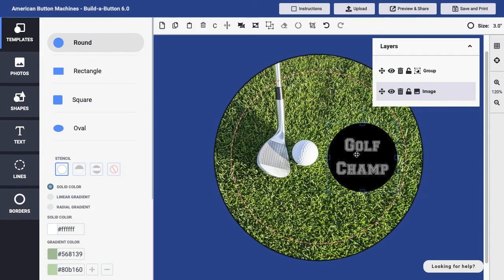With a basic understanding of the file types you might make use of in Build-A-Button, you'll be better prepared to make the most of all of the features available and to make the most of your button designs.